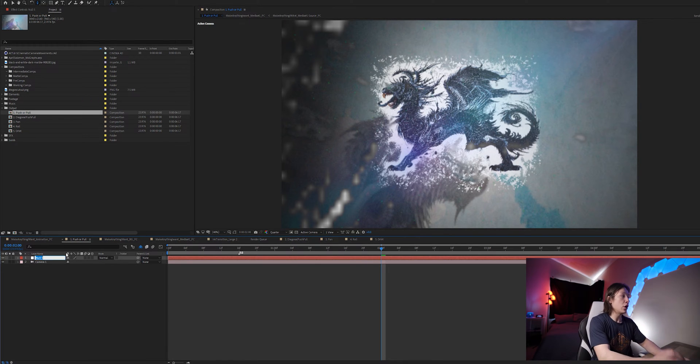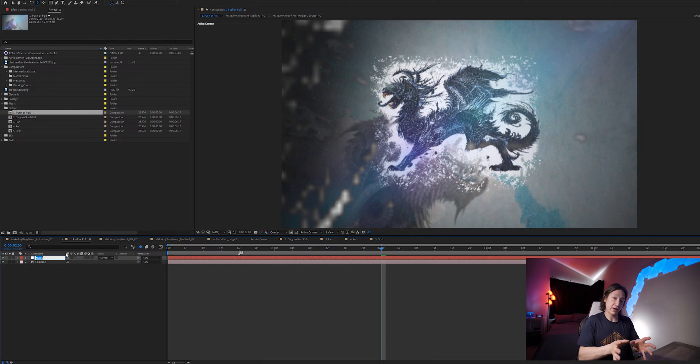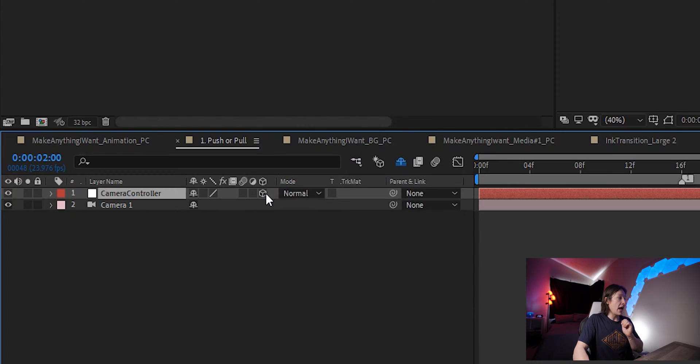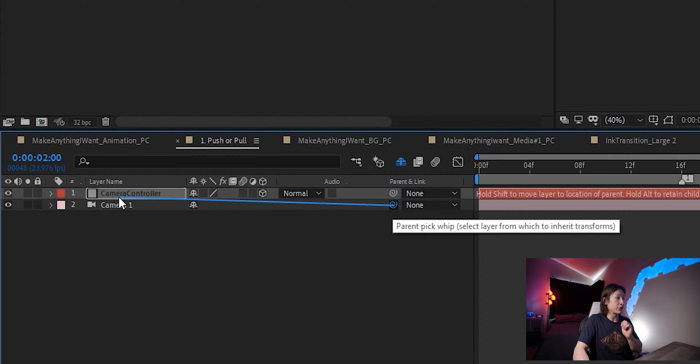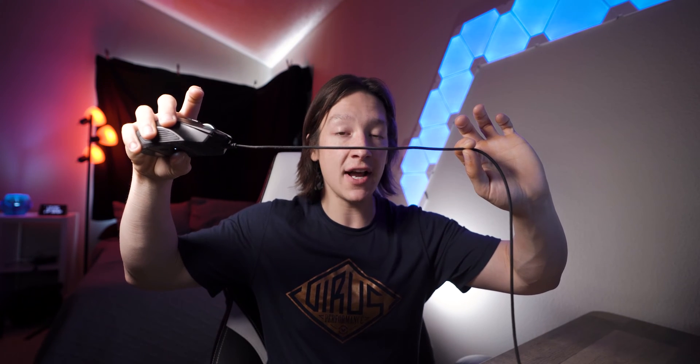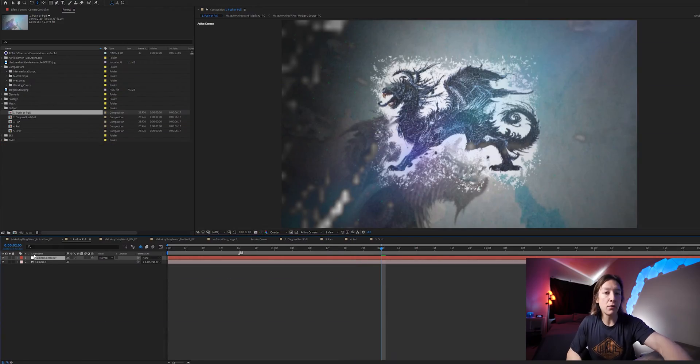Hit Control Alt Shift Y on your keyboard to create a null layer — think of it like a controller for certain properties in After Effects. We're going to call this 'camera controller,' set the camera null to a 3D layer, and pick whip the camera to the camera null. Using my mouse as an example: my fingertips are the camera null and the mouse is the camera. Now instead of animating the camera directly, we animate the camera null and the camera will follow it — push forward and the null pulls the camera, go backward and it pushes the camera.